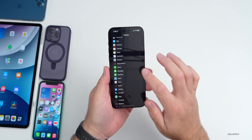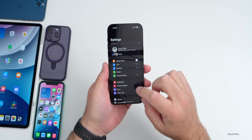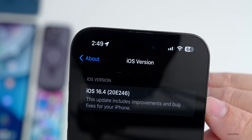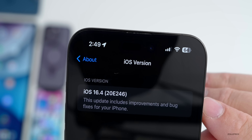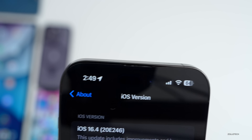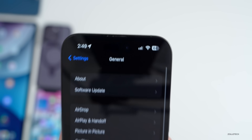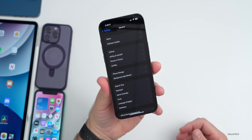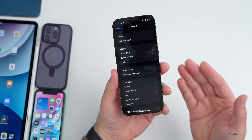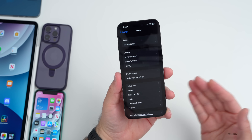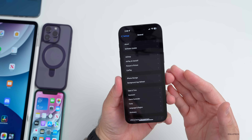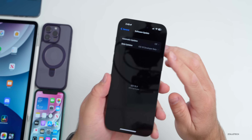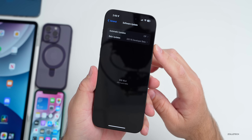We'll go to Settings, then General, then About, and as you can see the build number is 20E246. This should be the final version of iOS 16.4 like I said, unless there are some future issues — in which case we could get a Release Candidate 2.